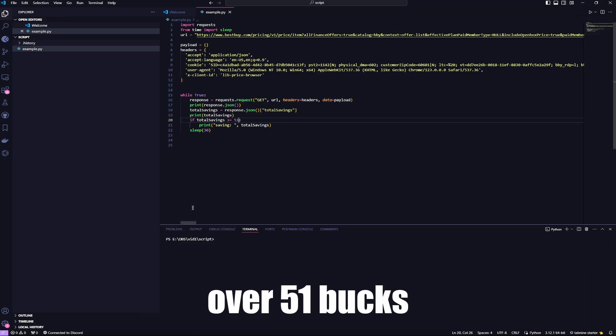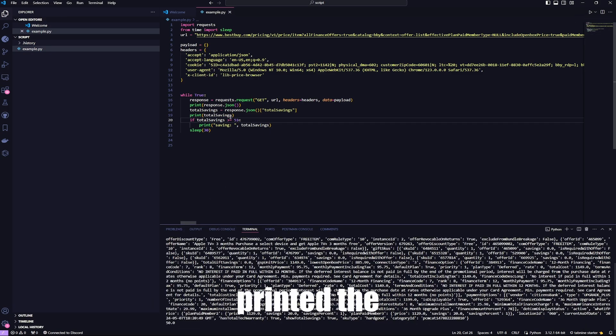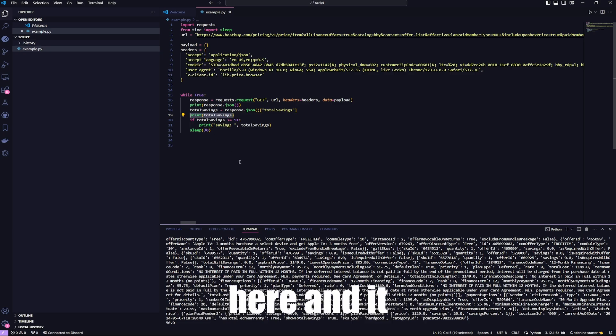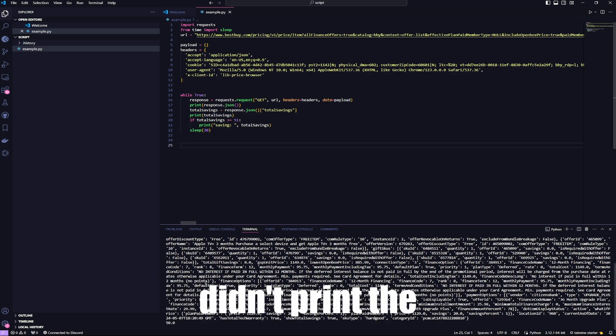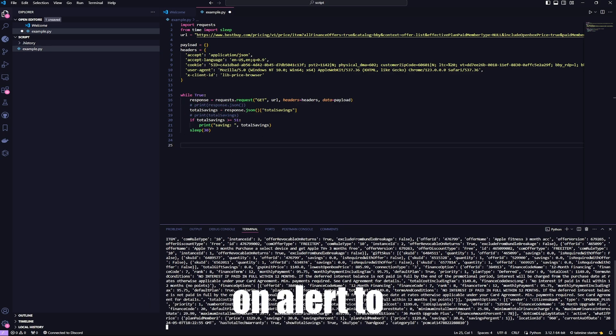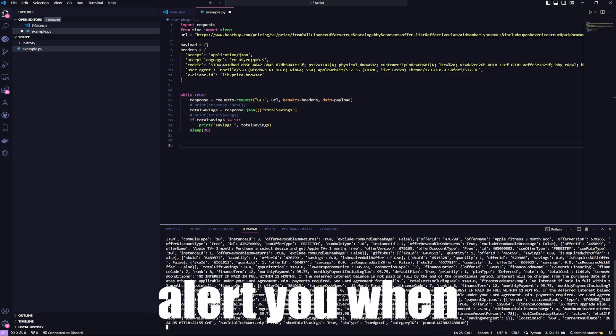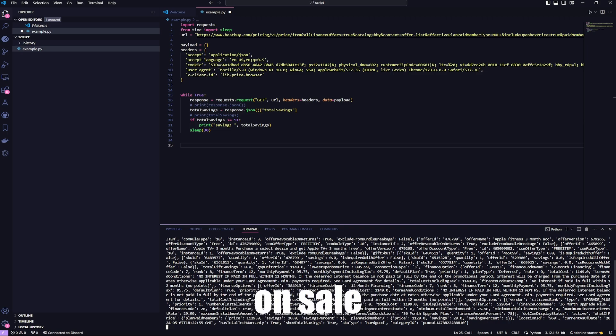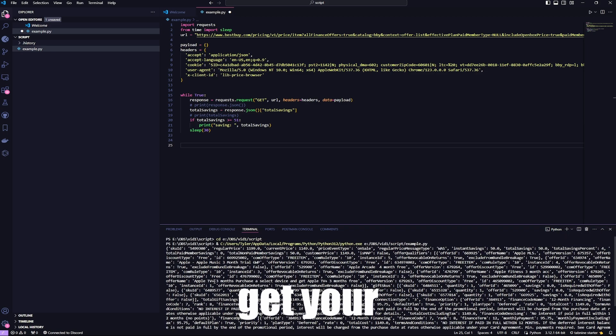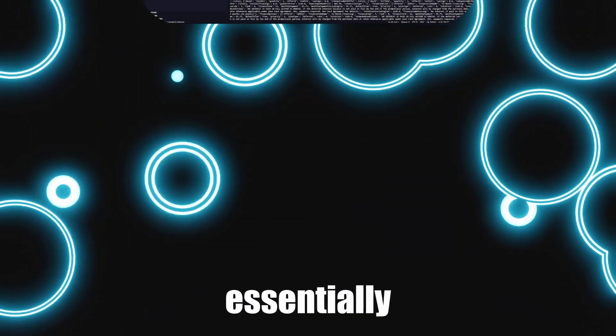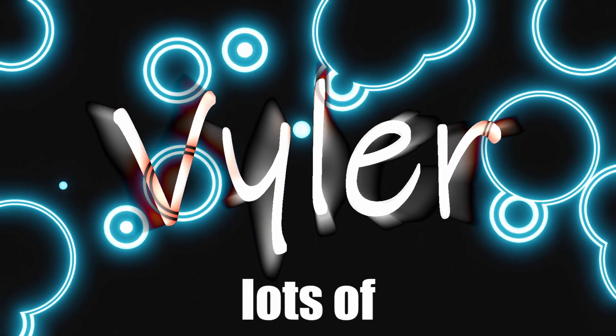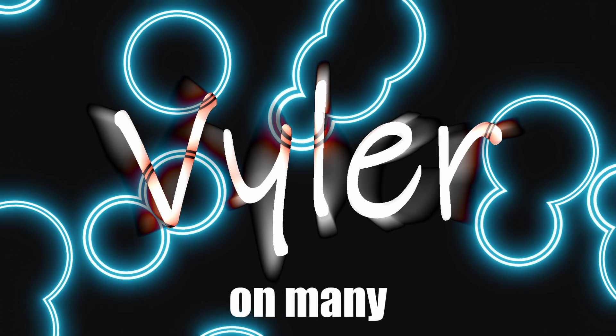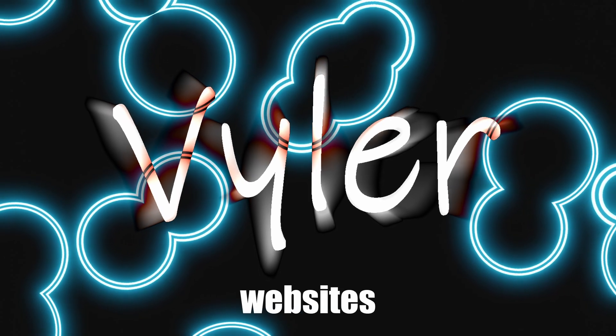Yep, it only printed the total savings right here, and it didn't print the savings to alert you when things go on sale. So you can get your deal before anyone else, essentially. There are lots of different endpoints that you can explore on many websites.